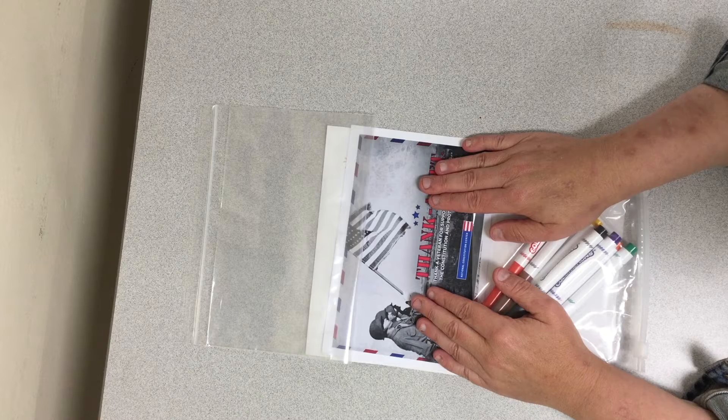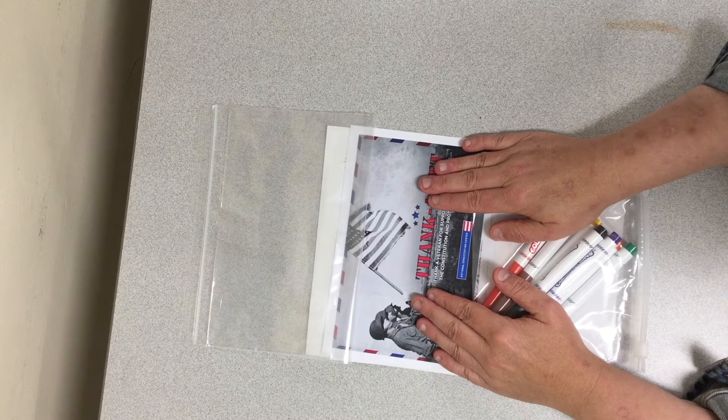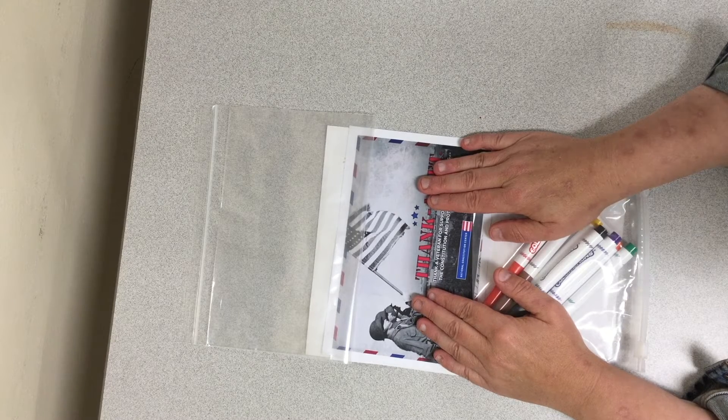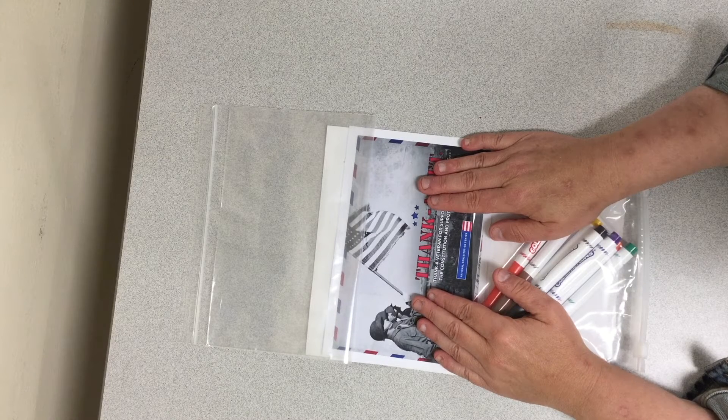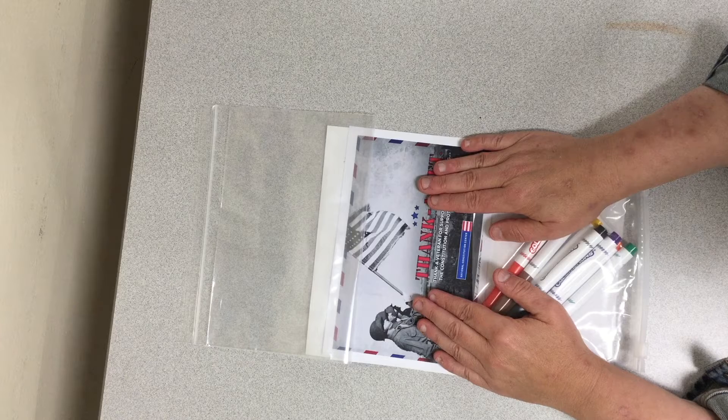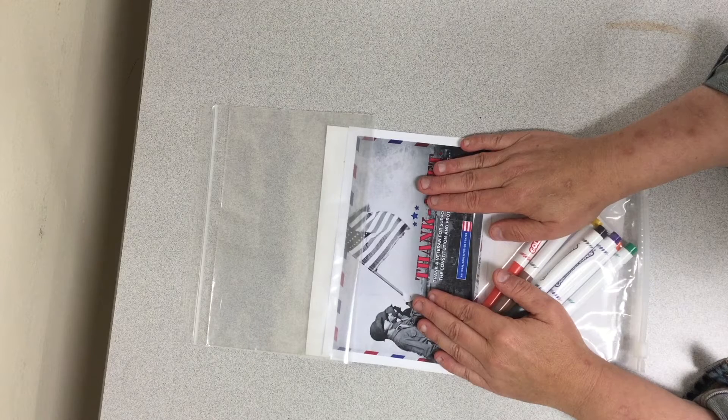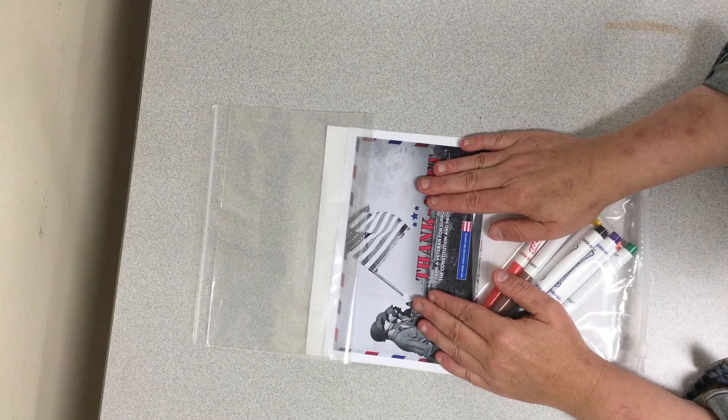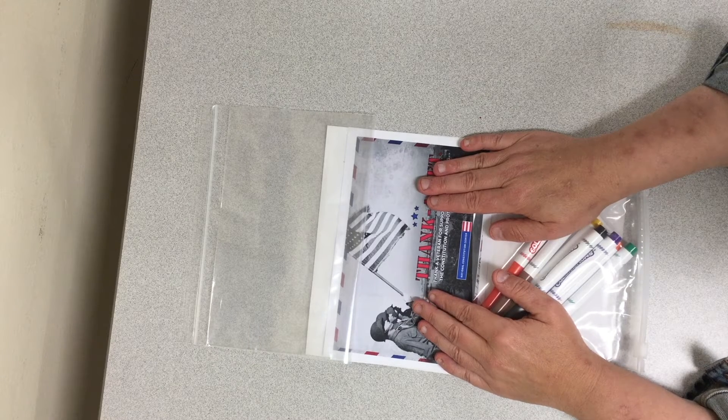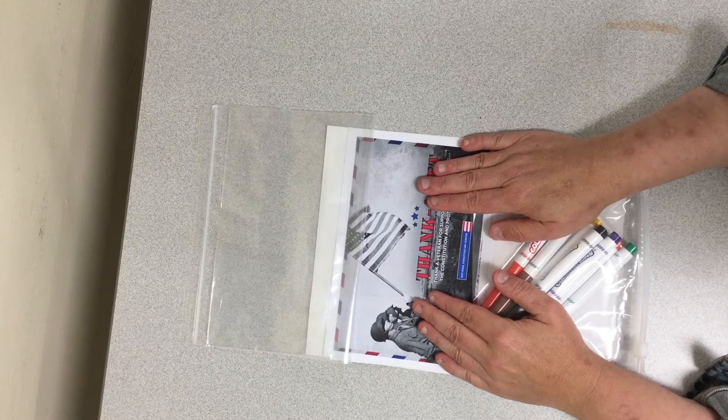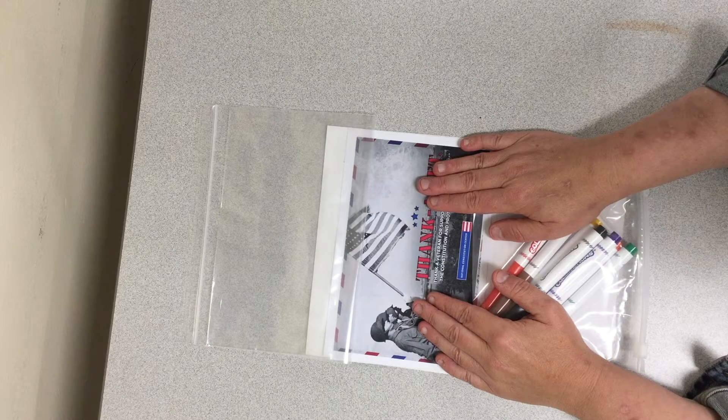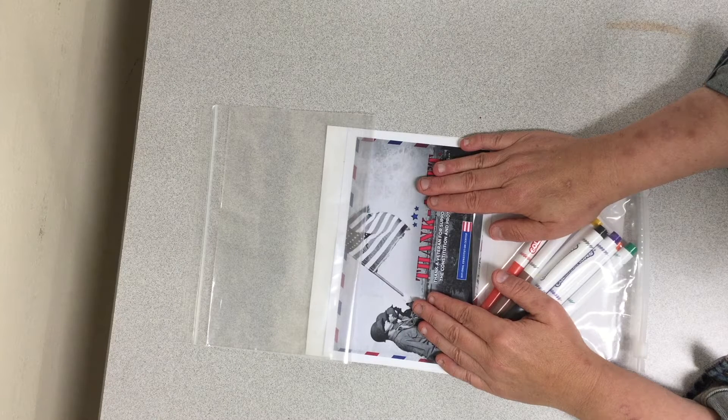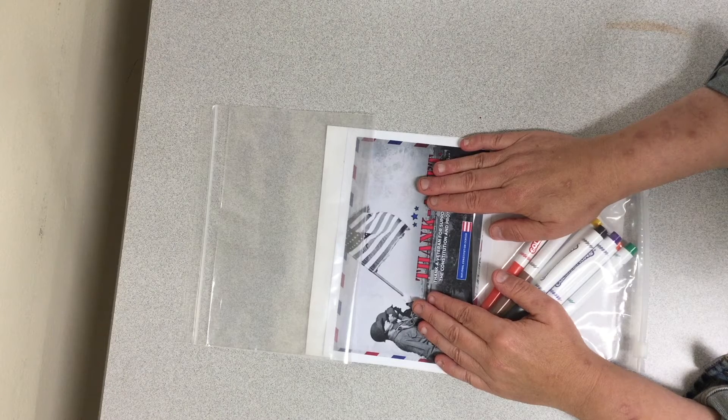This is a community service Take and Make program for kindergarten through 12th graders. This is part of the Great Give Back, which is a day of community service happening on Saturday, October 16th across the state of New York.